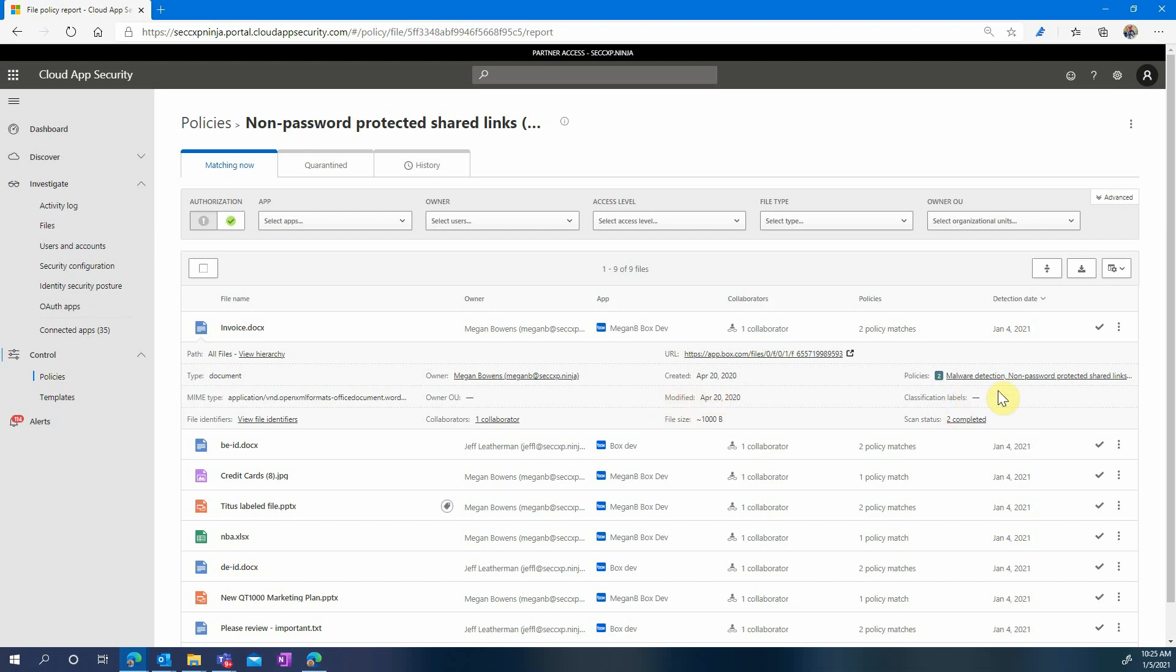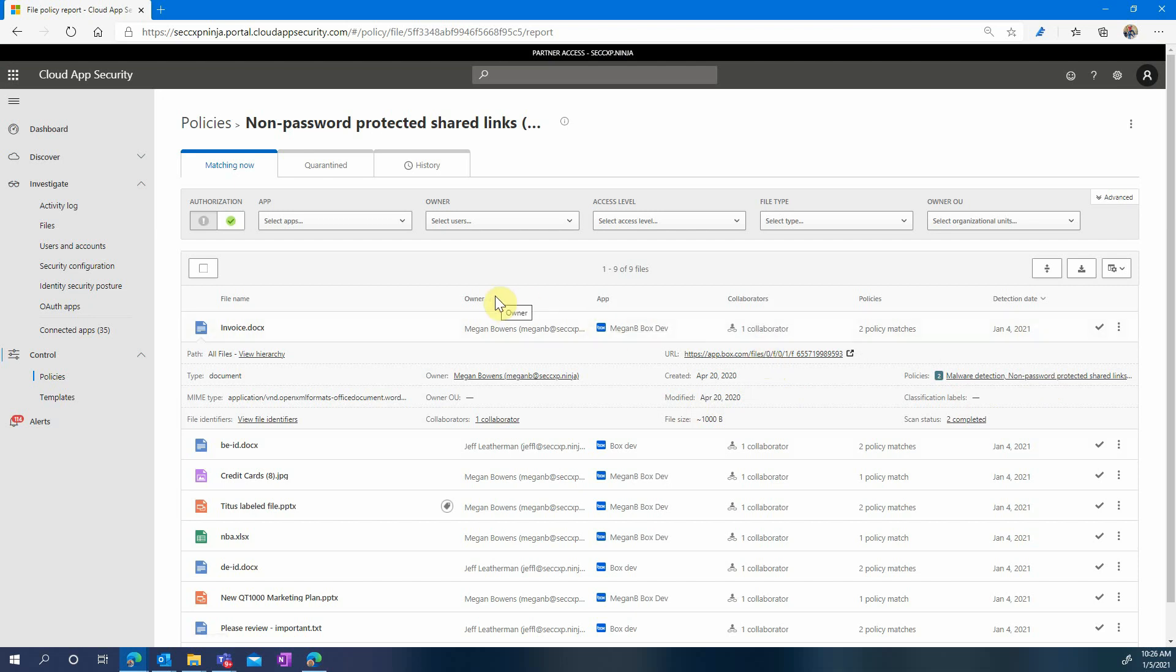From this page you can get more information. You can see the direct link and you can see any other policy that would have been matched by this file. At this point your next actions would usually be to either contact a user and try to identify why this file was shared or simply unshare it as an administrative privilege.